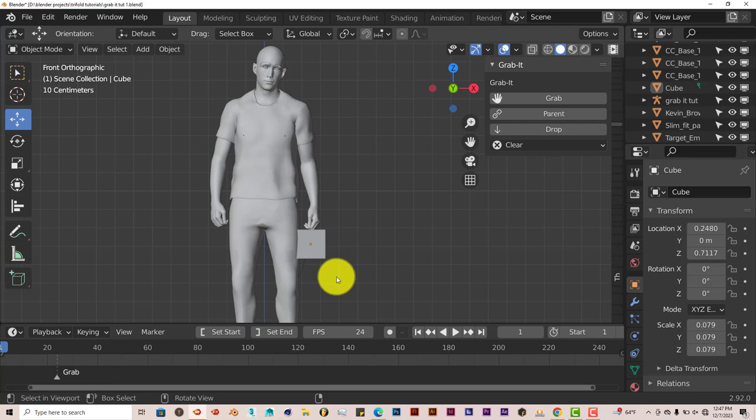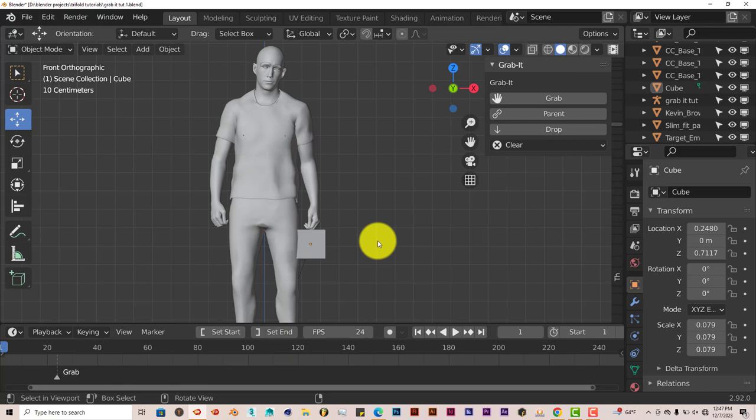And that's today's Blender Quick Tip, which is the grab it add-on. I hope that this tutorial was helpful for those of you who have watched it. And I really thank you guys who have been watching the tutorials in the past and in the present and the ones you'll watch in the future. Once again, I appreciate you guys 100%. Remember to like and subscribe. And I'll see you guys on the next one. Alright, adios.